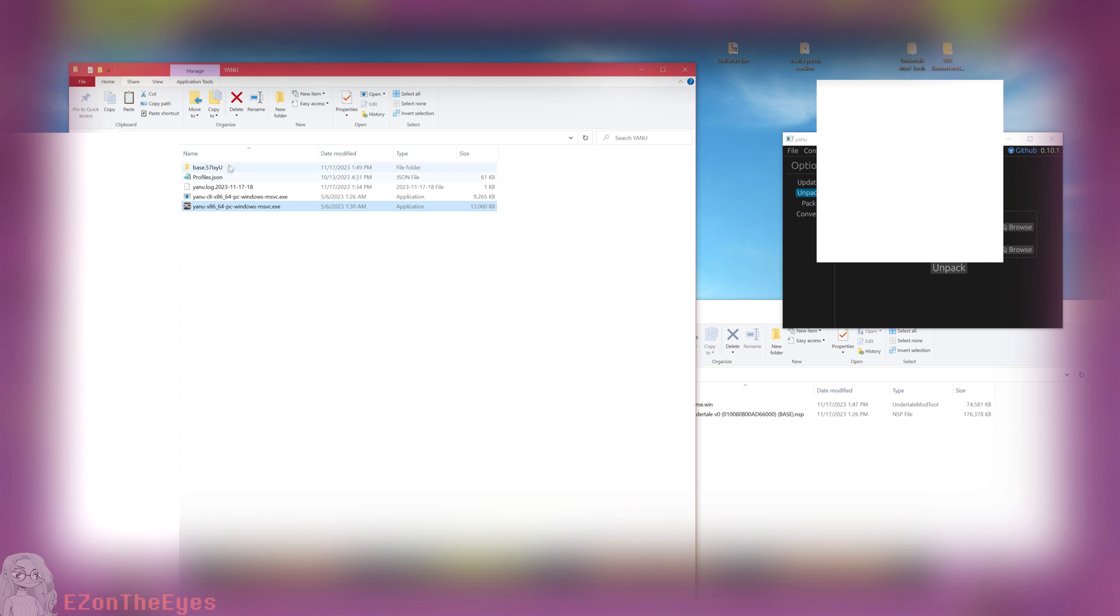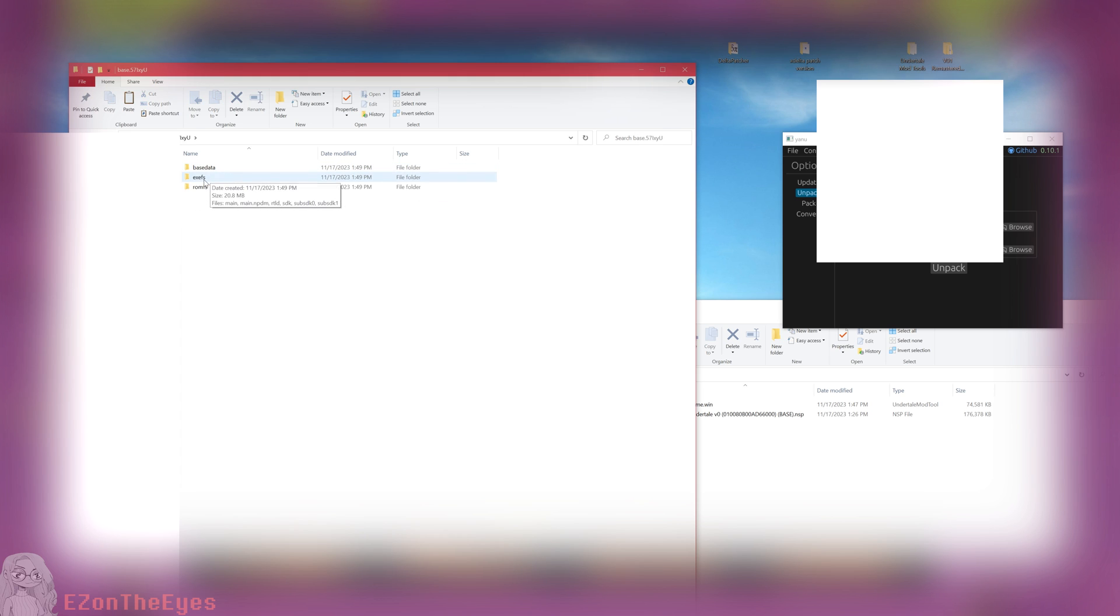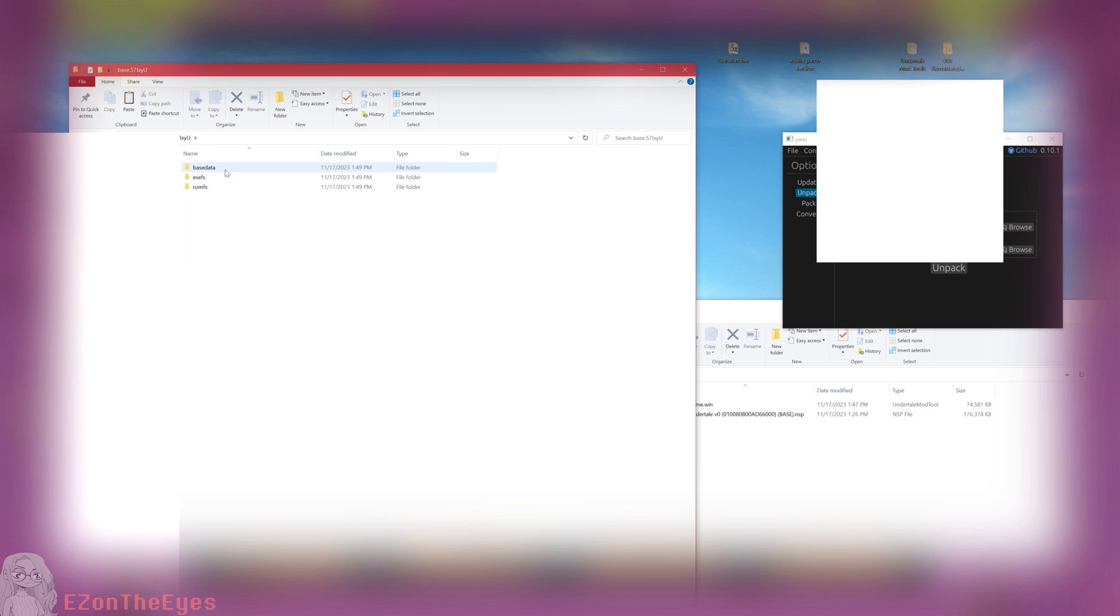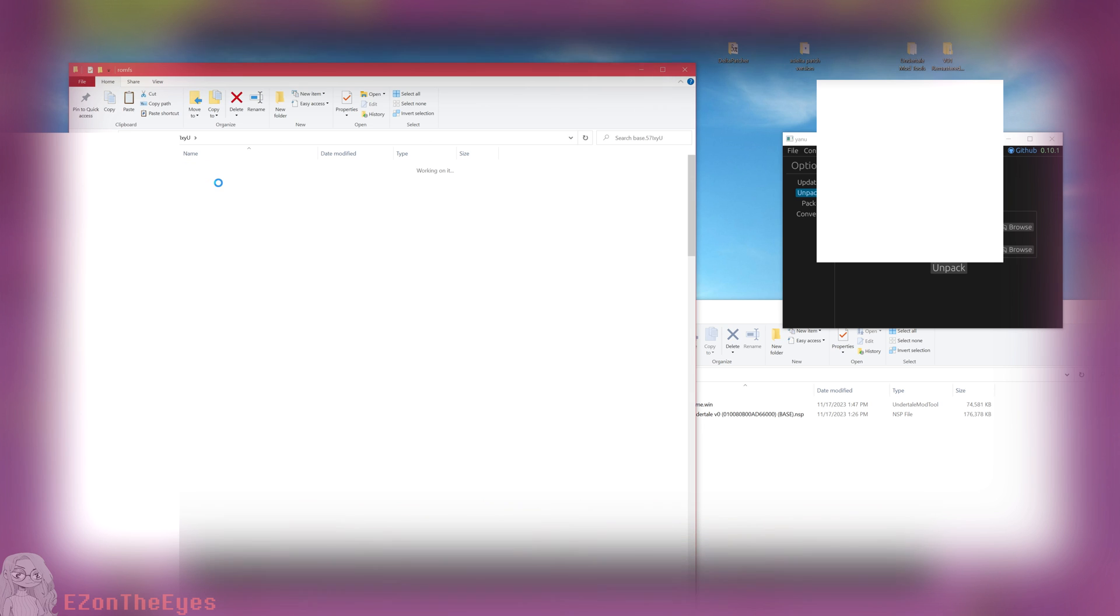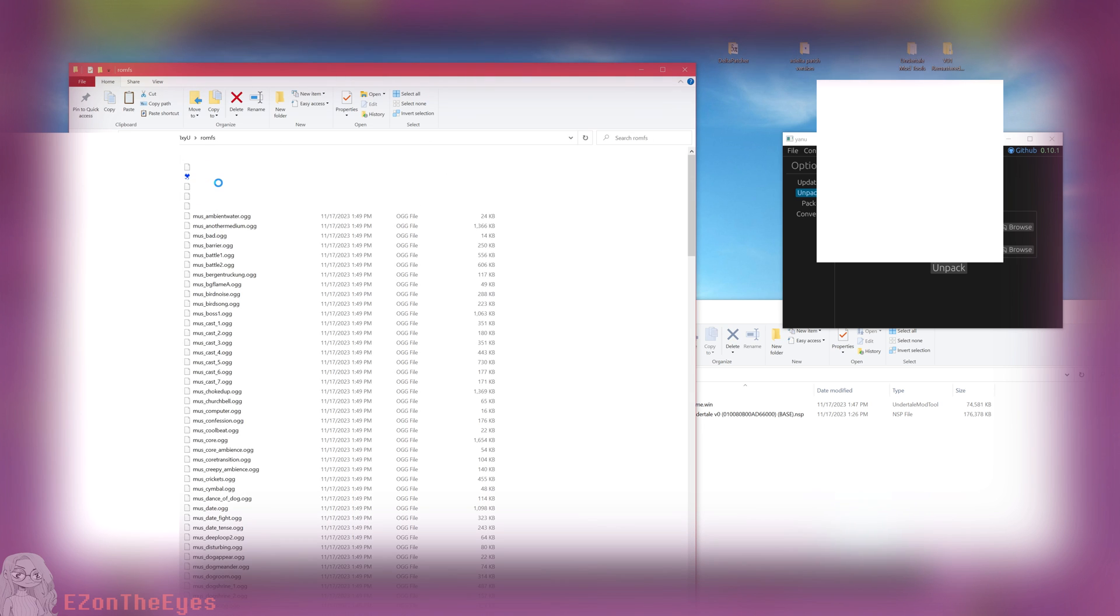You will receive a pop-up once the NSP has been unpacked, and a new folder will be generated in the same folder as your YANU executable. Inside this folder, you will see ROMFS, XFS, and base data. Inside the ROMFS folder, you will find your game.win.